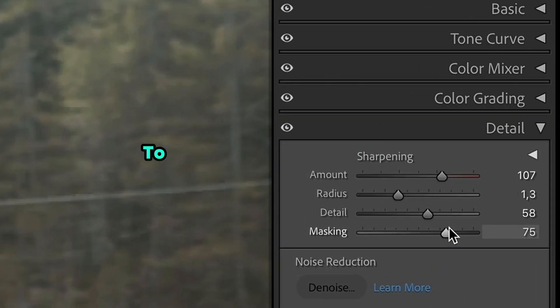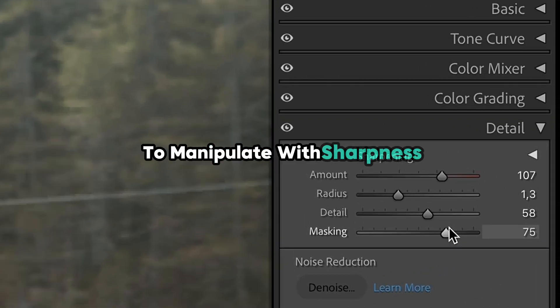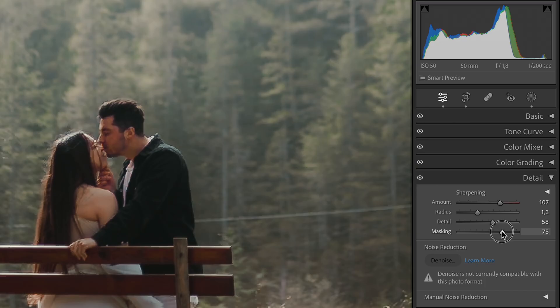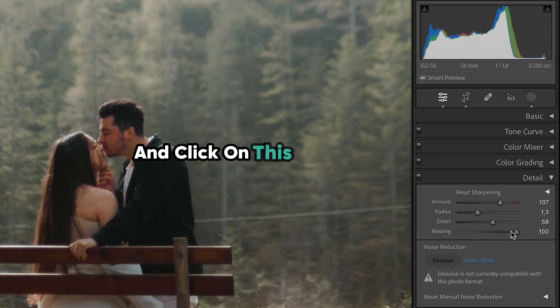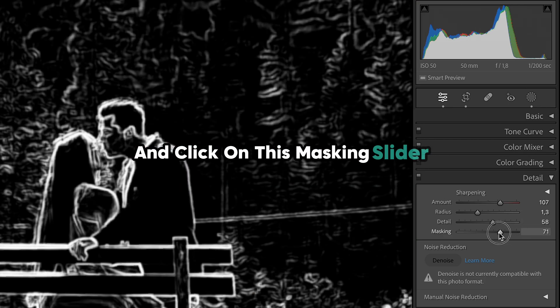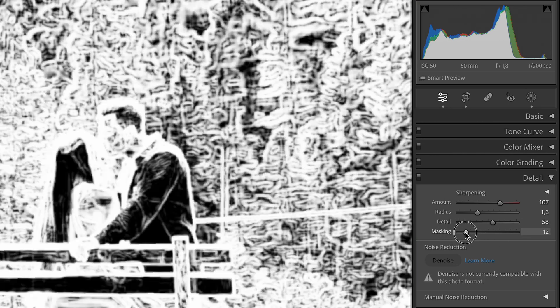And if you would like to manipulate the sharpness and details even more, hold Control key on your keyboard and click on this masking slider. It allows you to apply kind of a mask on the whole photo and white color will show where these sharpening settings are applied.